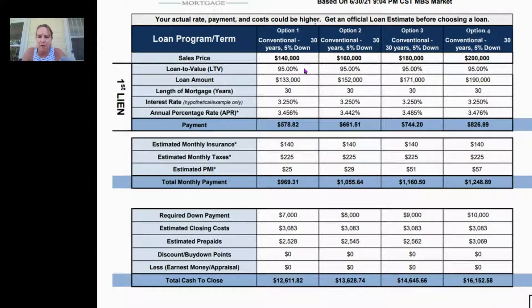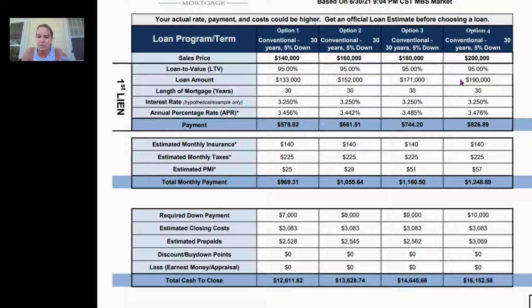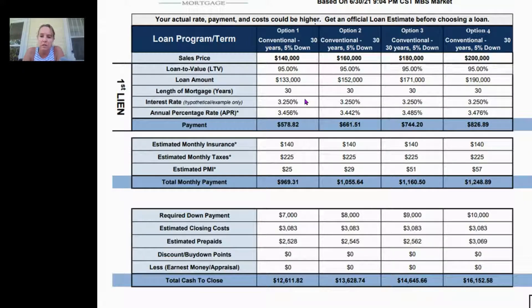Since it's all five percent down, the loan-to-value is going to be 95% on all of them. Here is what the loan amount is going to be — $133,000 at the low end, increasing up to $190,000 at the higher purchase price. The 30-year fixed mortgage rate we're using as a hypothetical example in this video is 3.25% across the board.